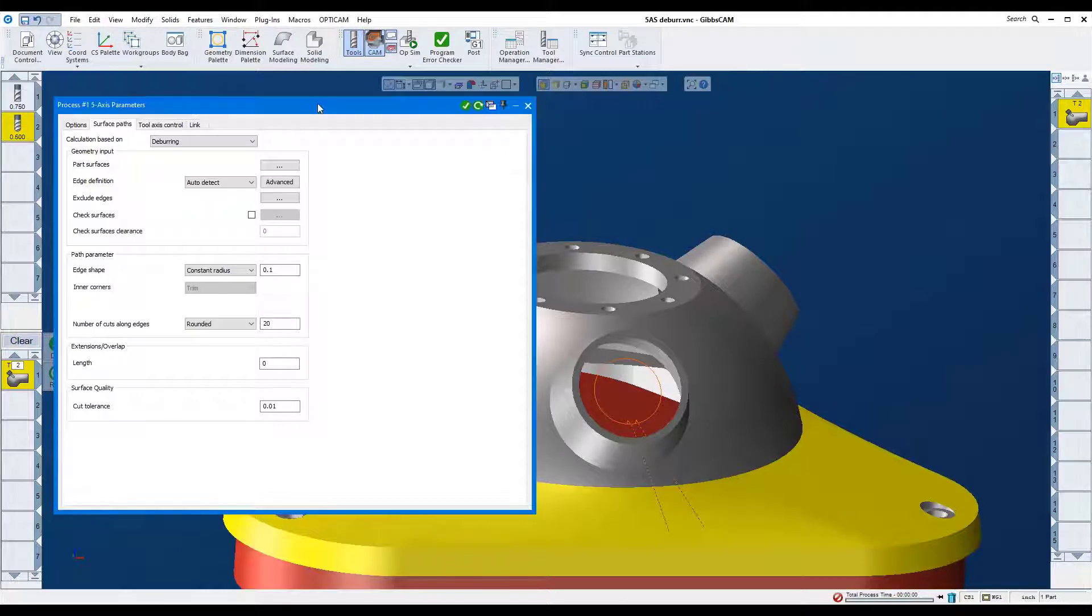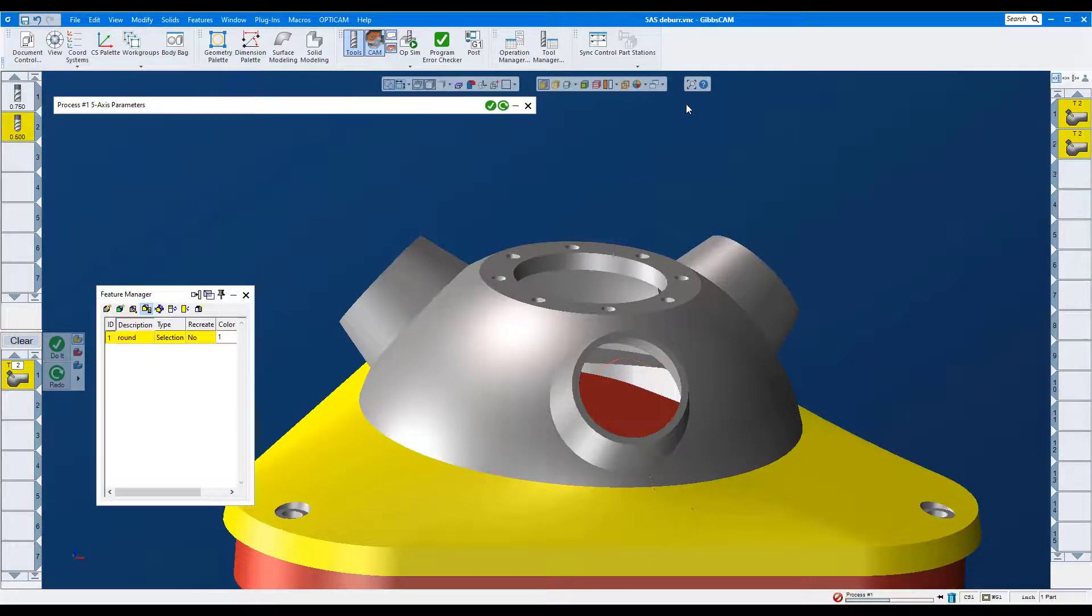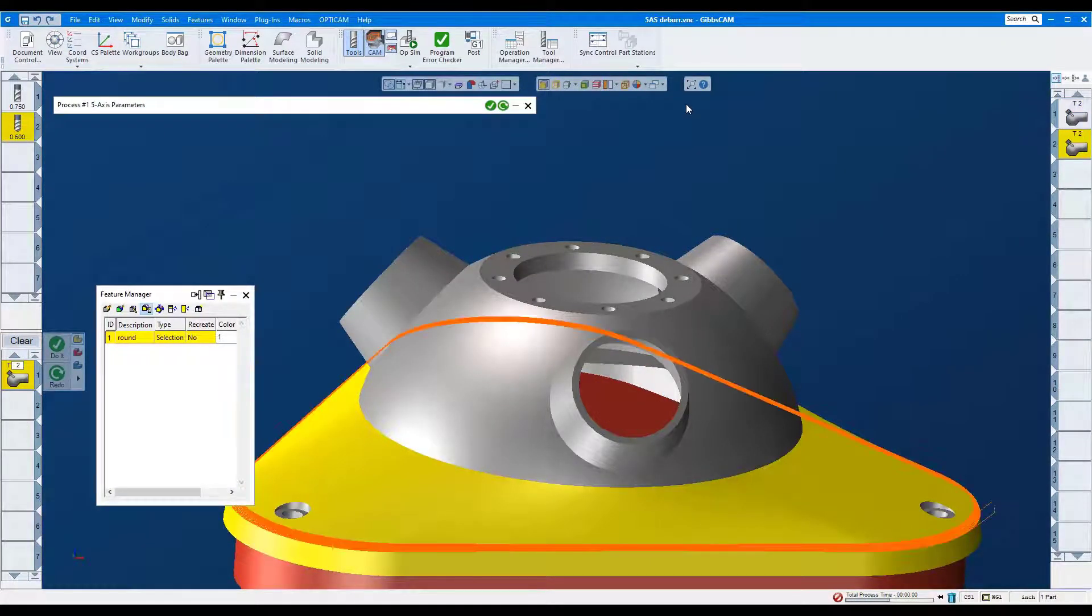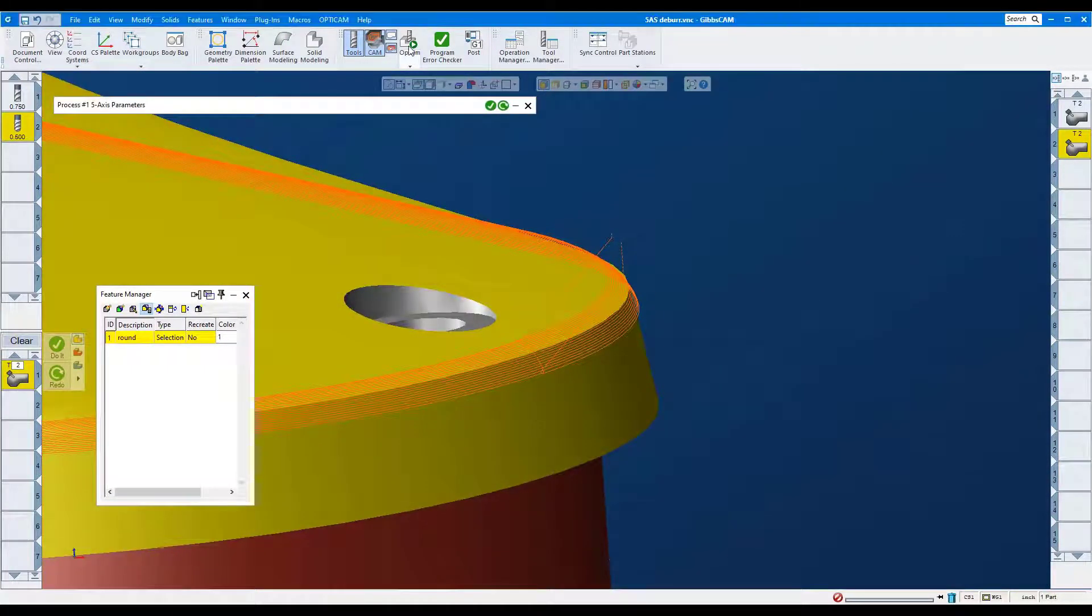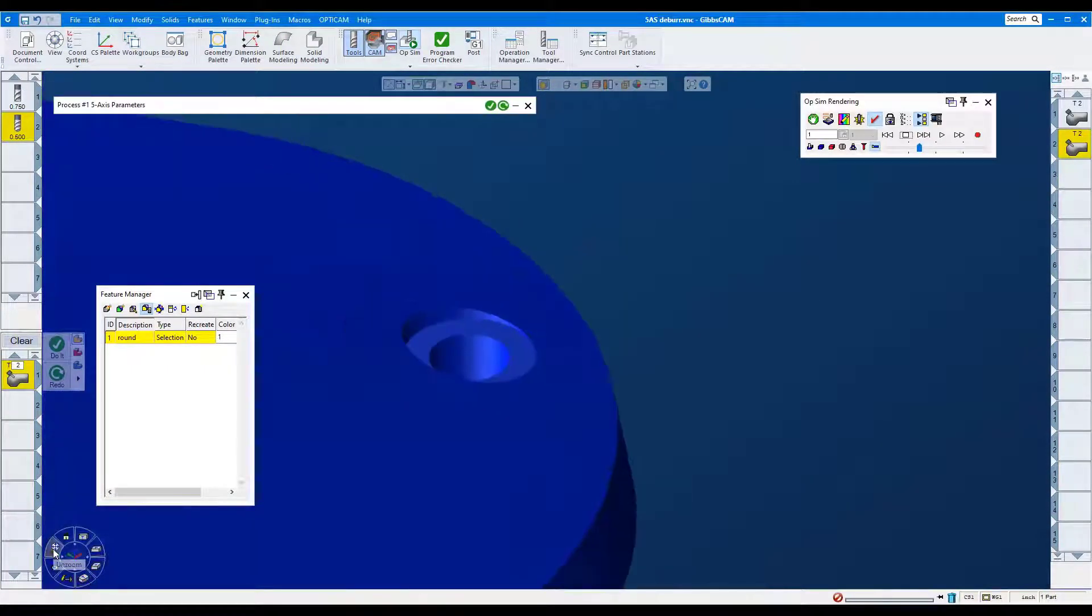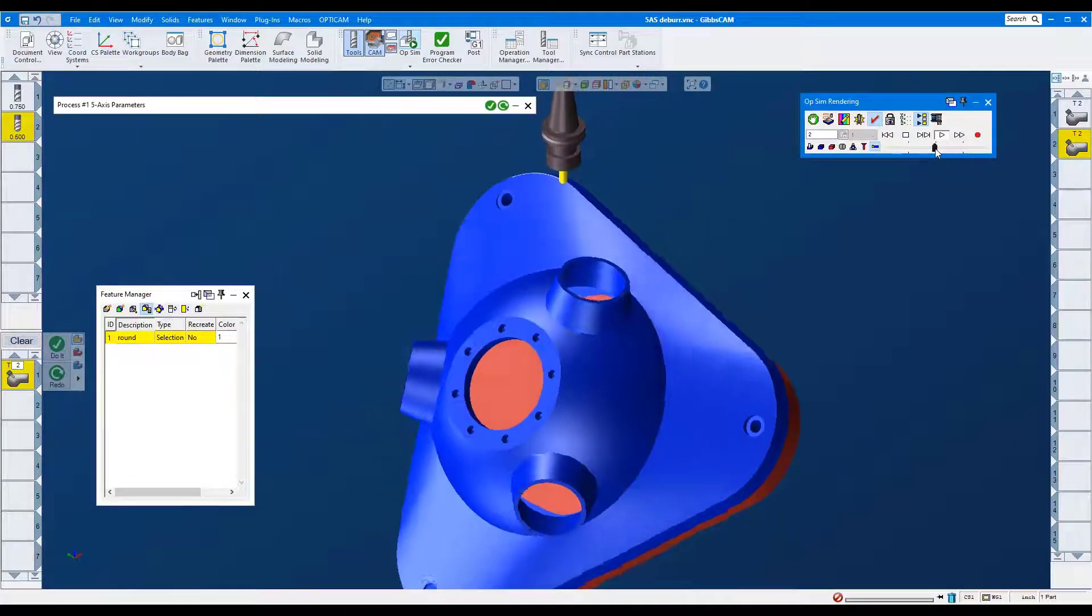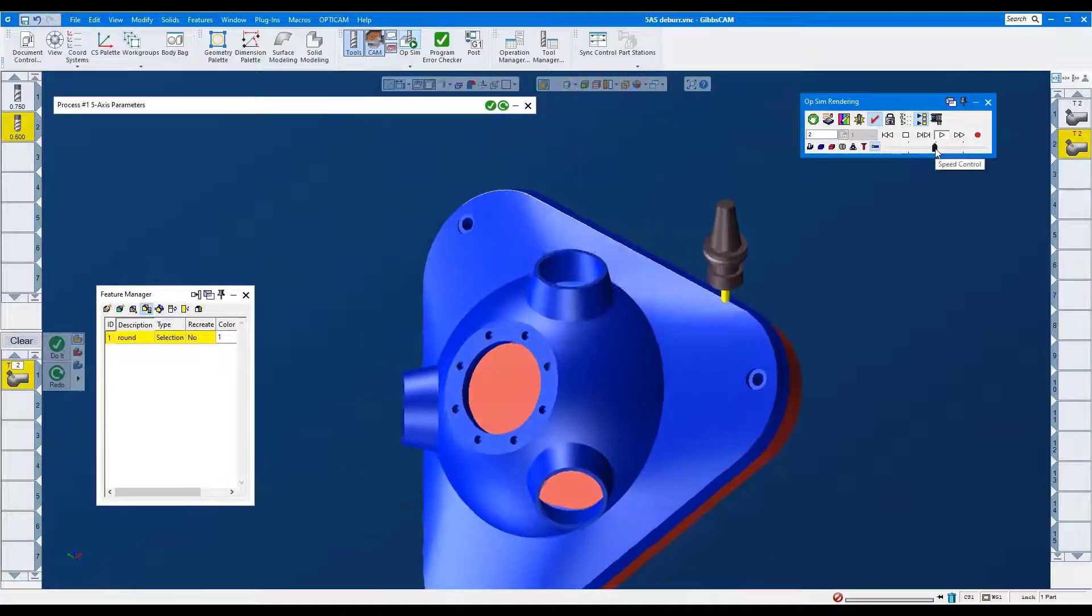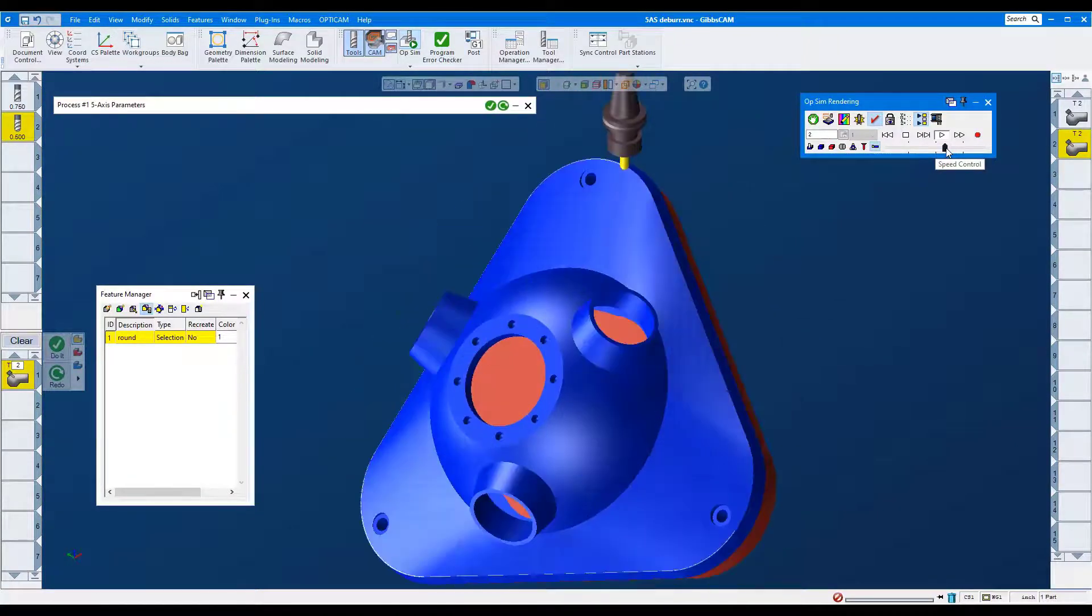Okay, do it. Let's run the simulation. Here, it is going around the part 20 times to cut the fillet.